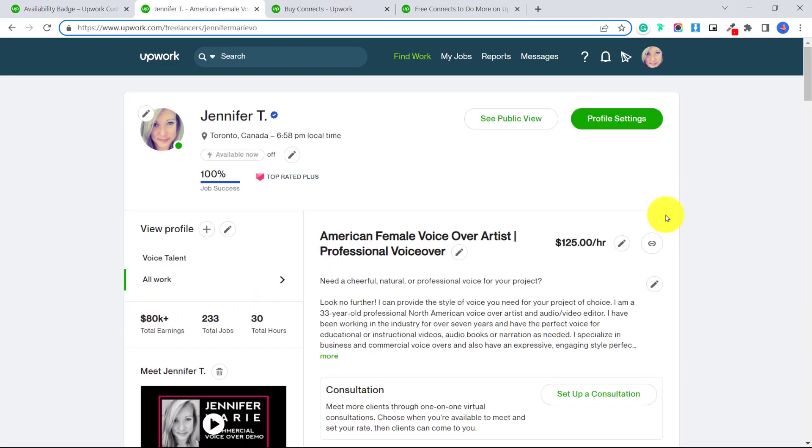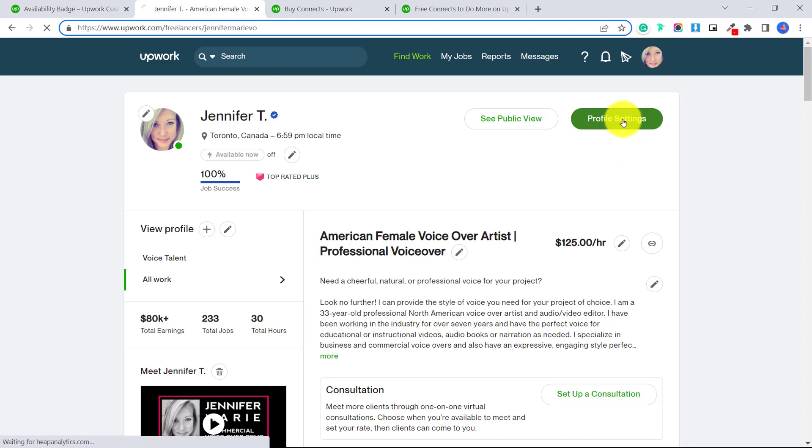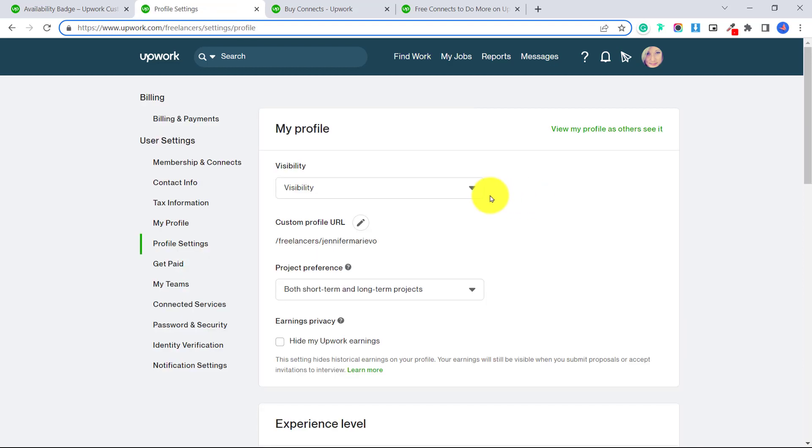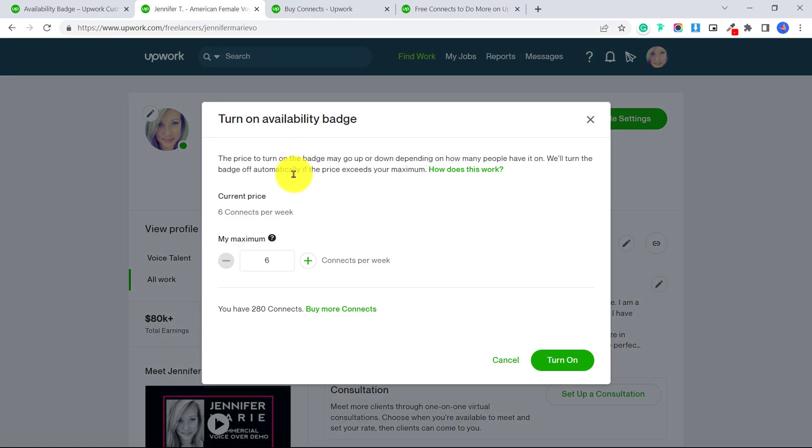In case your profile is set to private, you can click on profile settings. And here under visibility, make sure that it is set to public. Okay,